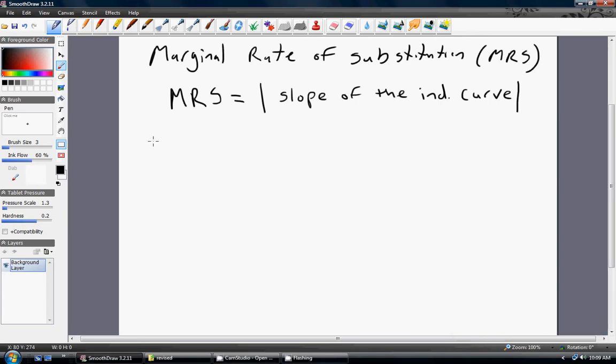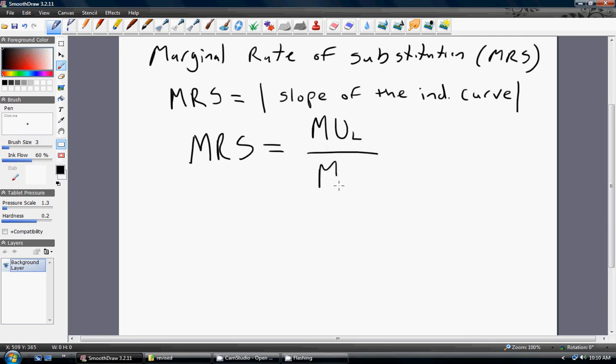In class, we prove that the marginal rate of substitution is calculated as the marginal utility of leisure divided by the marginal utility of consumption, where the marginal utility of leisure gives us the change or increase in utility from spending an additional hour on leisure. And the marginal utility of consumption is the increase in utility from spending an additional dollar on consumption. So what I'm going to do is calculate the marginal rate of substitution for various utility functions.